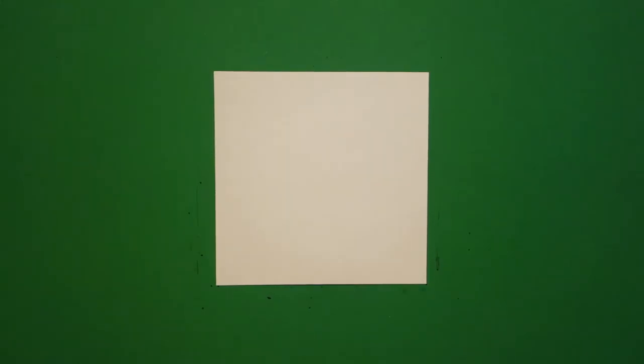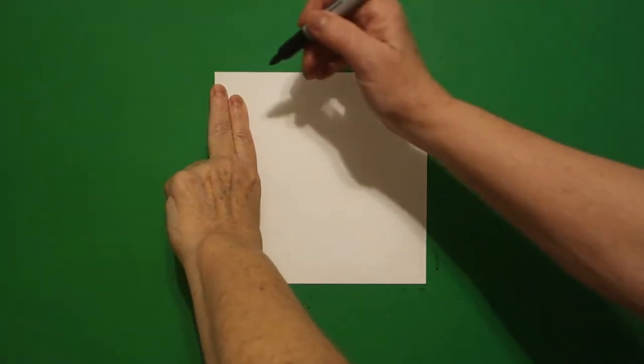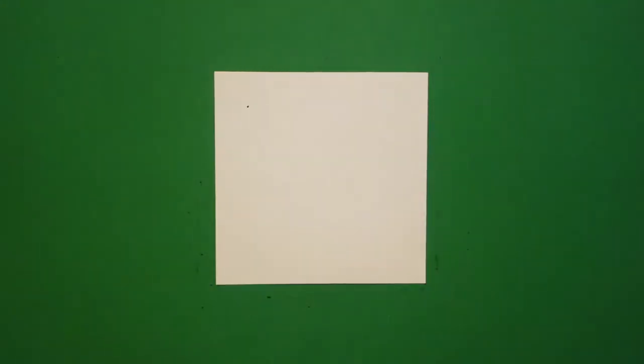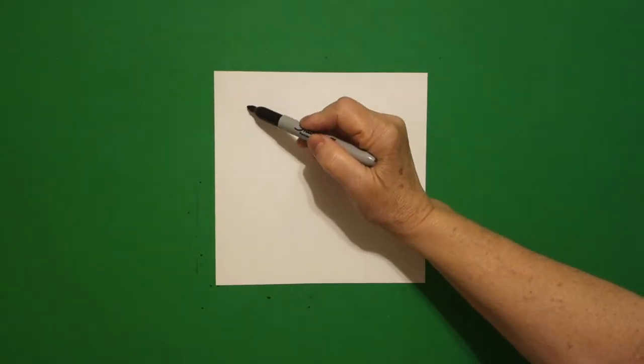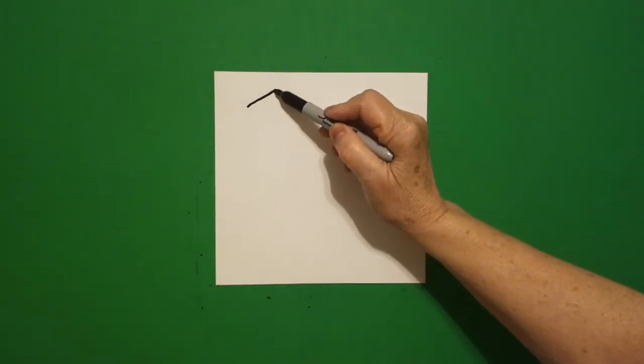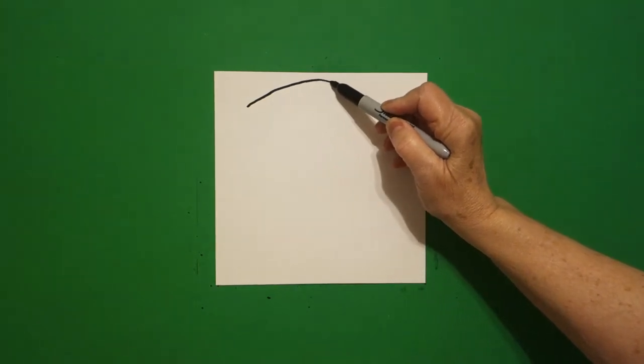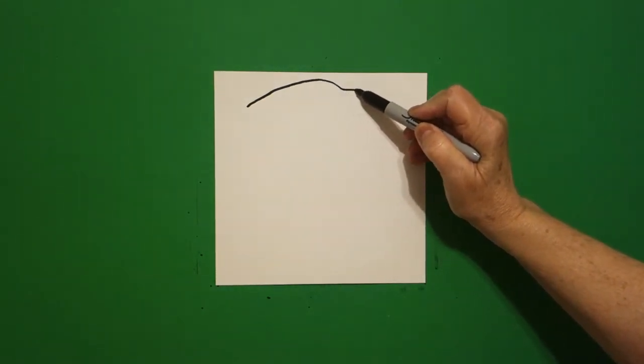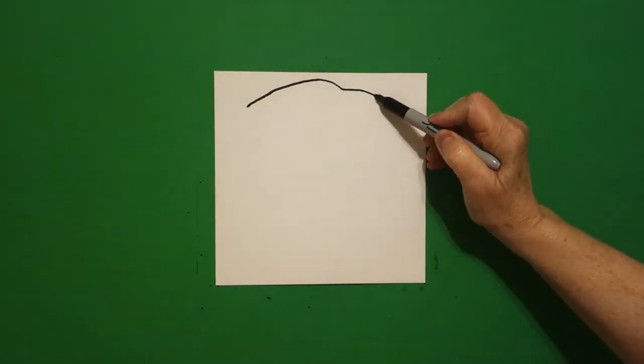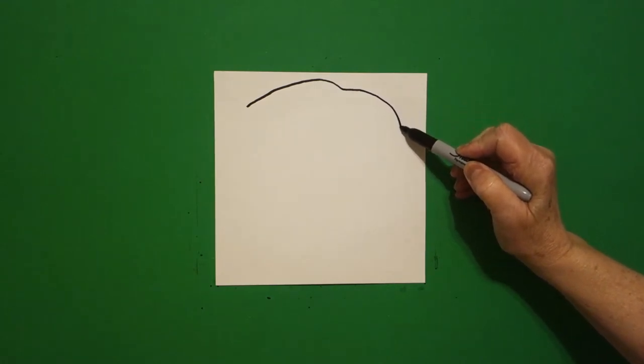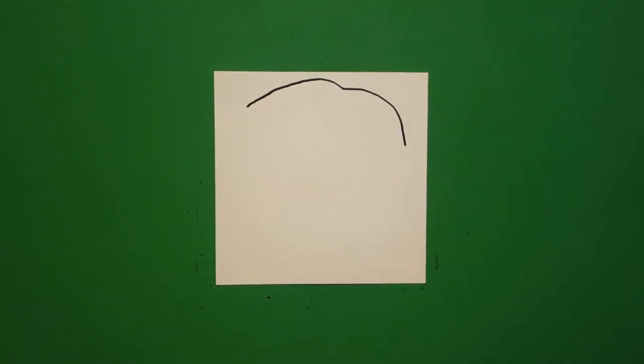Today's project is how to make a saber-toothed tiger fossil. I take two fingers at the top and I put a dot. And from that dot I'm going to draw a curve line up, a little curve line down, a little curve line down again, and stop.